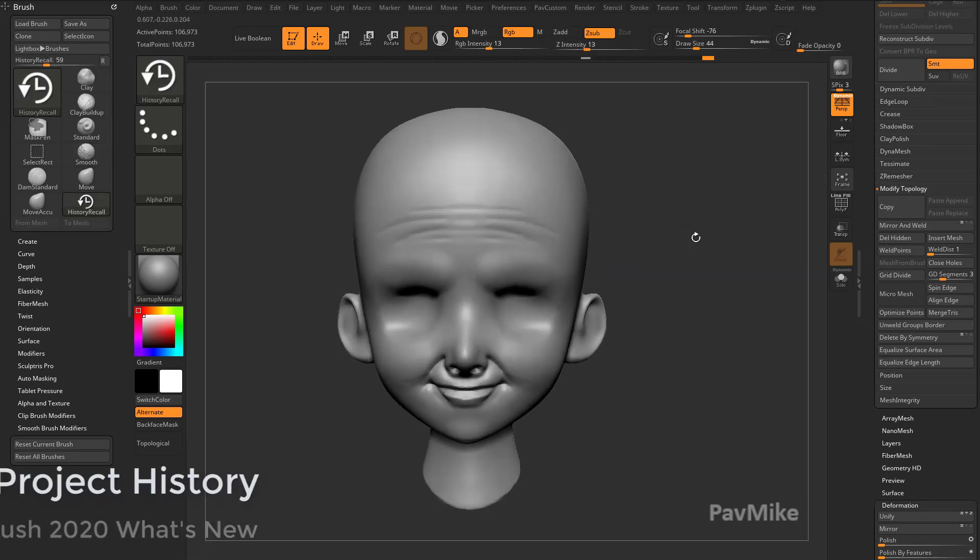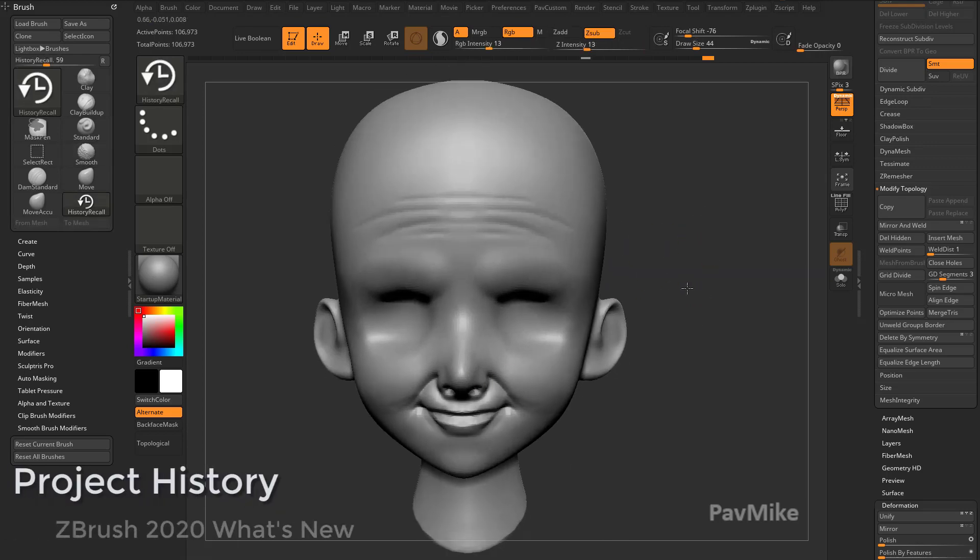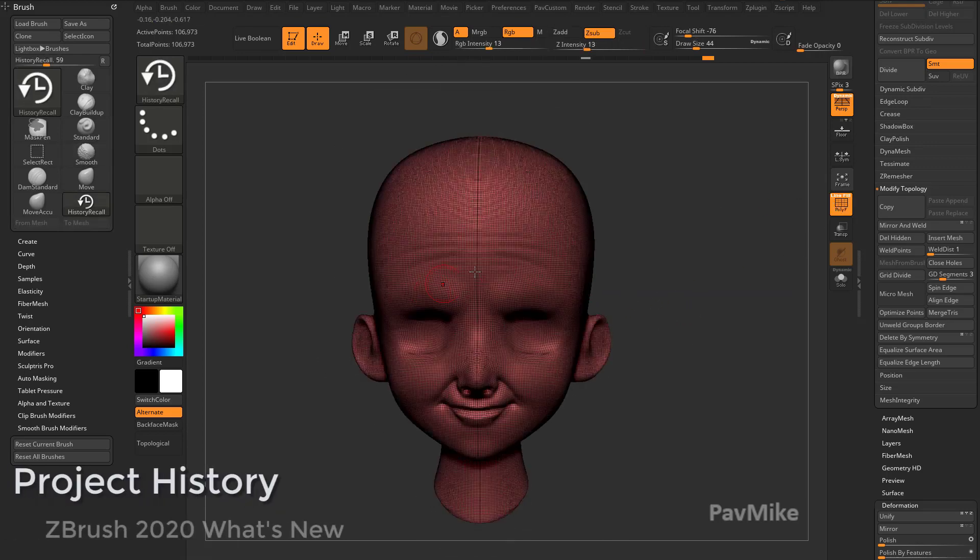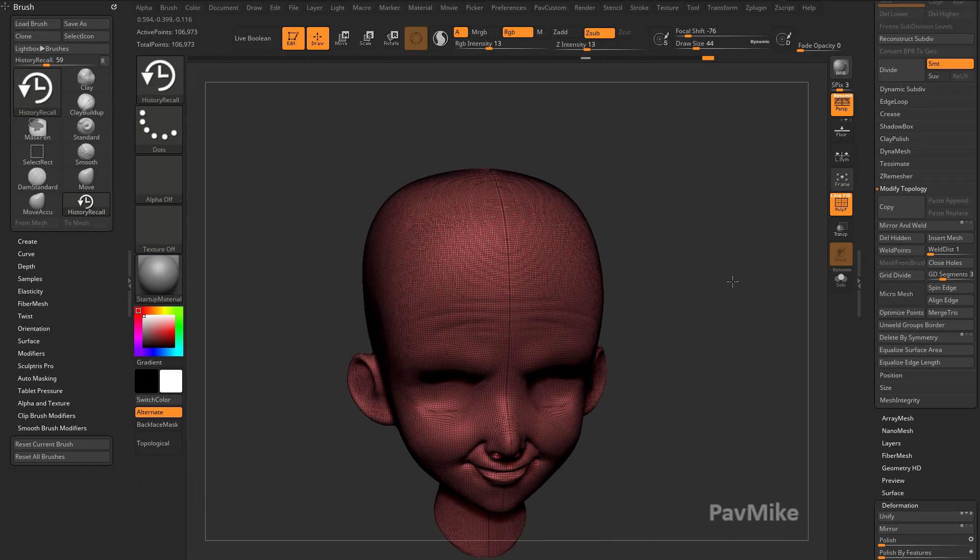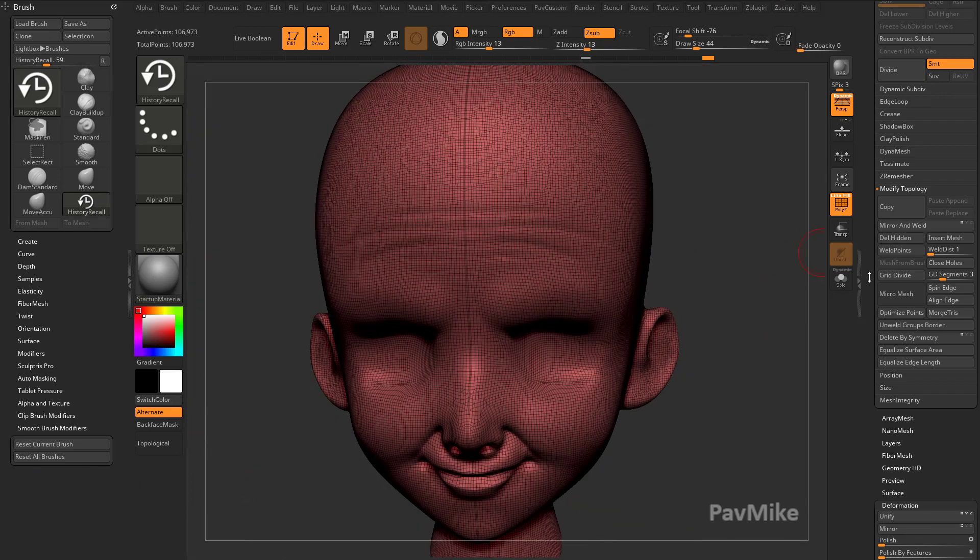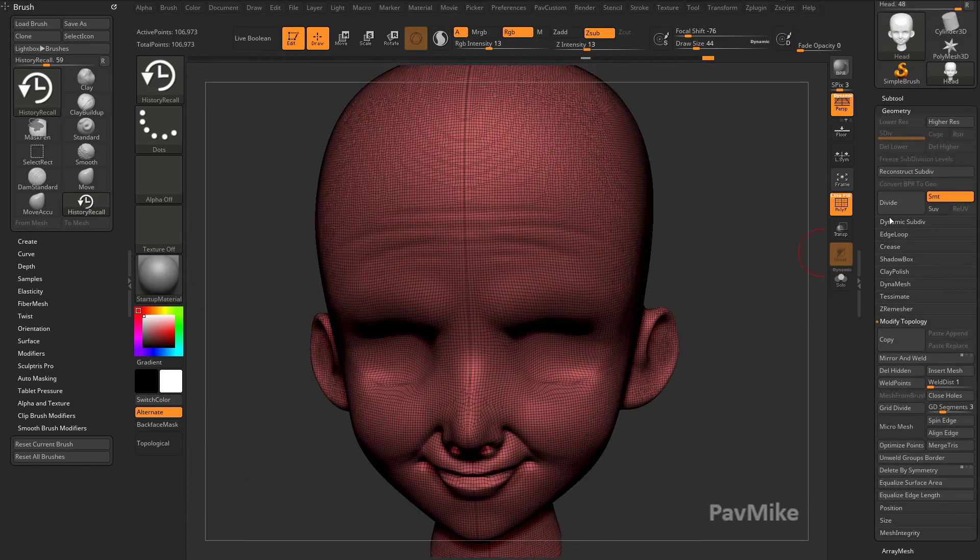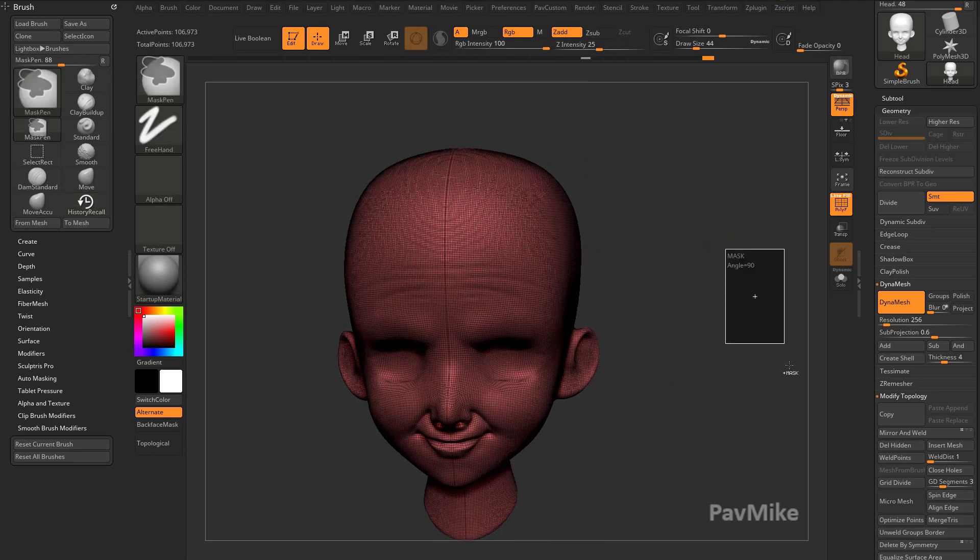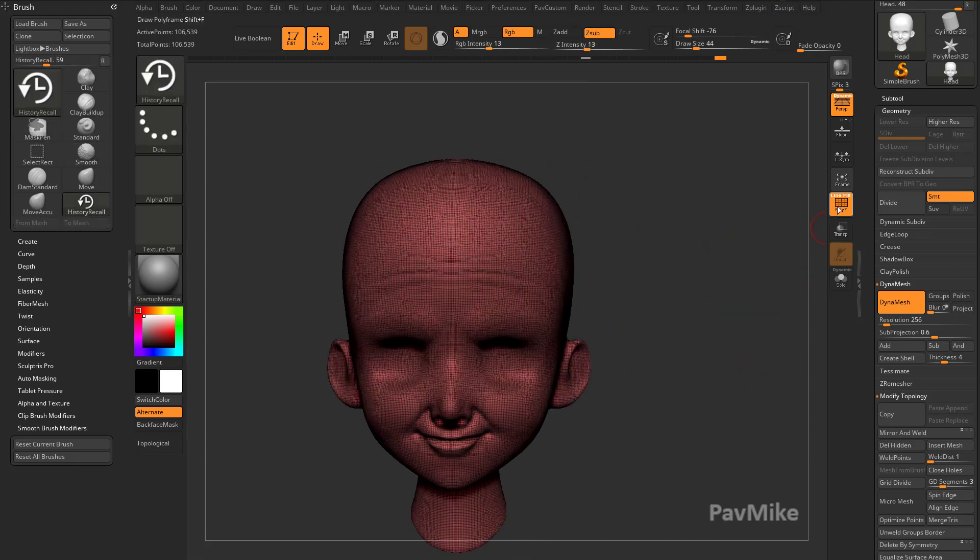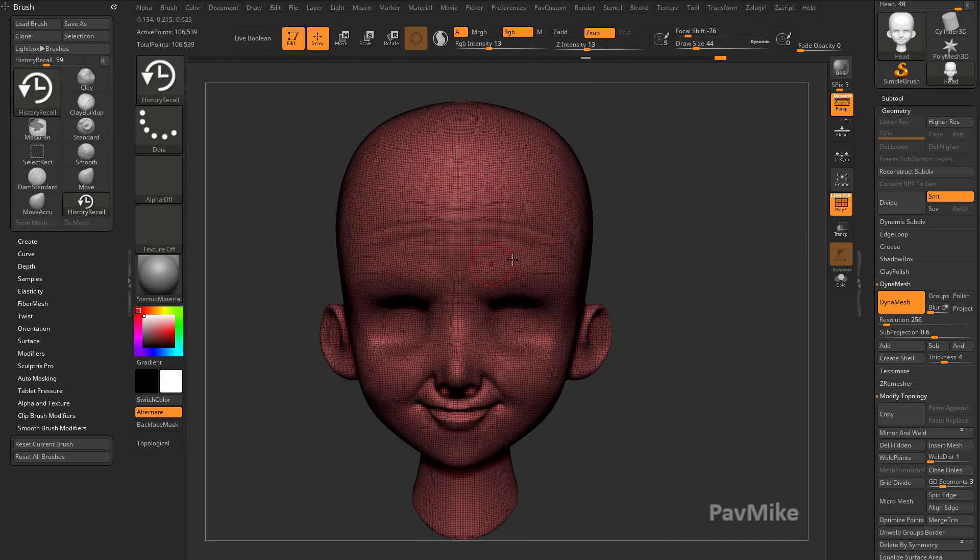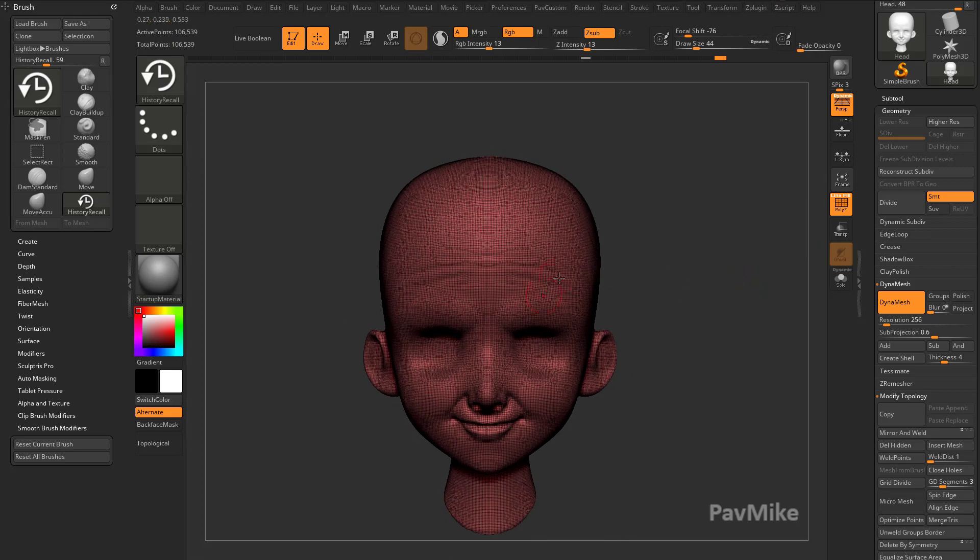Here's another cool thing you can do. So let's say we like this, but we want to remember if you have Polyframe turned on, we have this very Dynamesh resolution. If we go in here to Geometry, Dynamesh, you see Dynamesh is turned on. So if I control drag in my view here, I can just re-dynamesh my object and this is the resulting mesh I have.